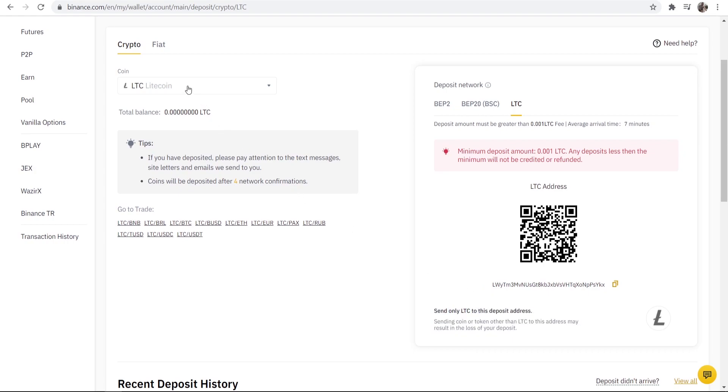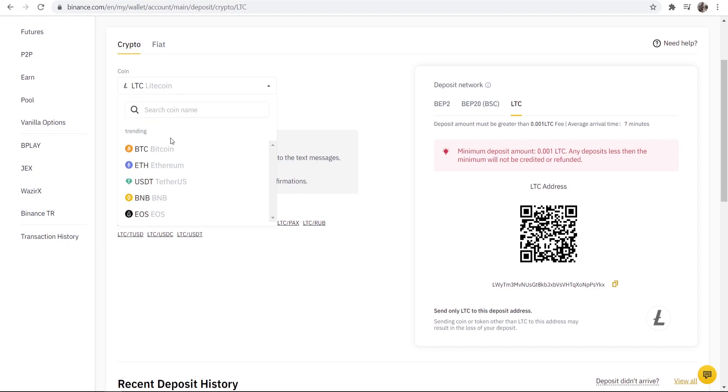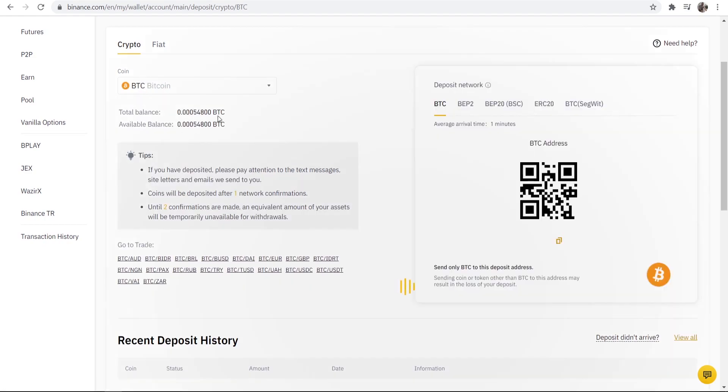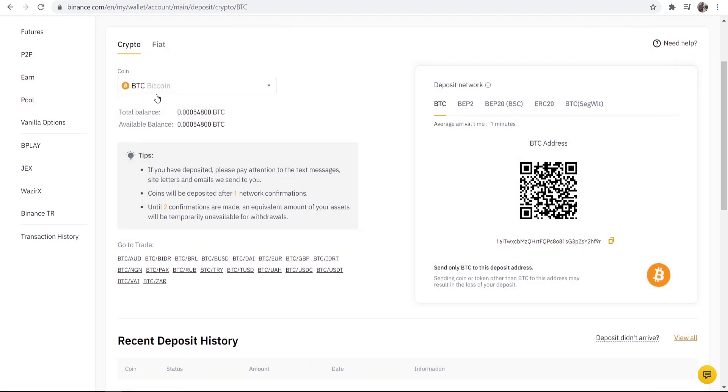If I wanted my deposit address for Bitcoin I would choose Bitcoin or type it in if I couldn't find it. Then you can see send only Bitcoin to this deposit address and here is our deposit address for Bitcoin.